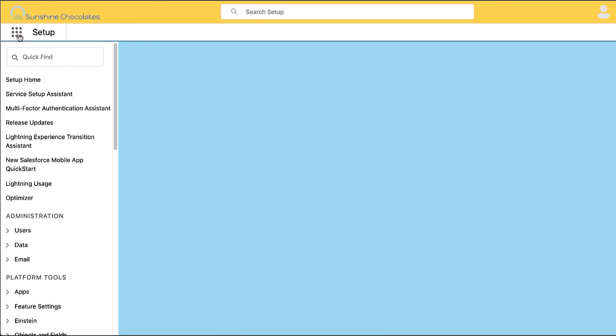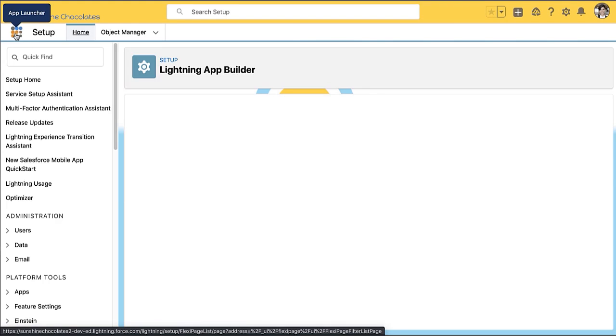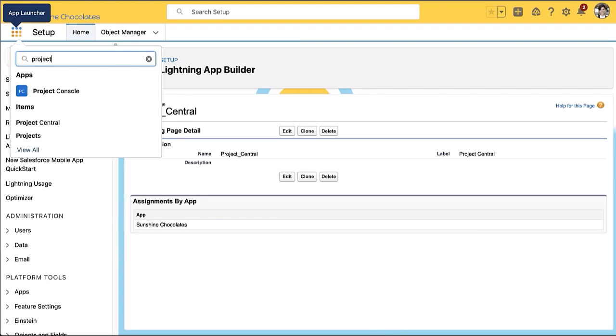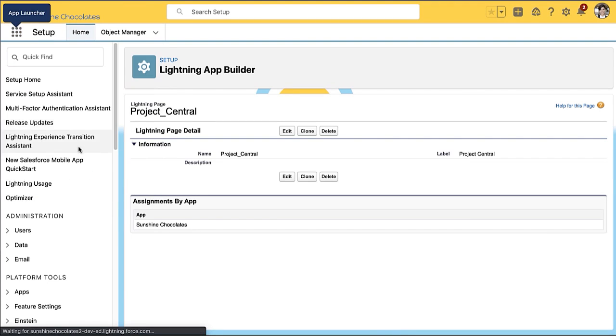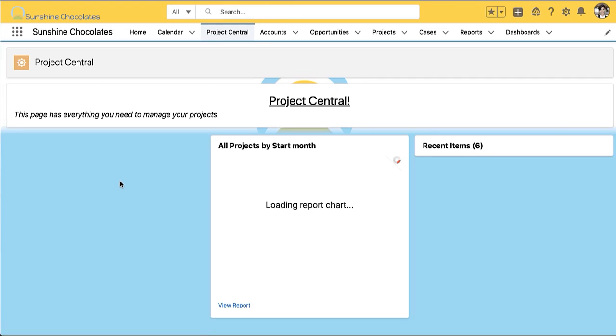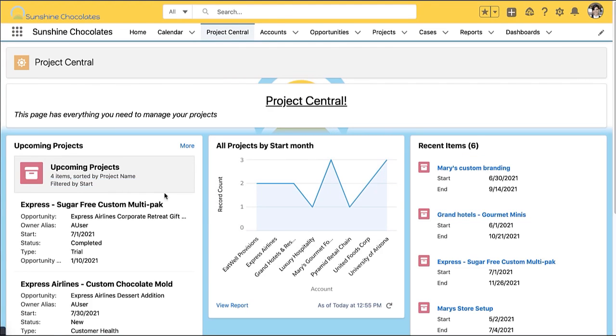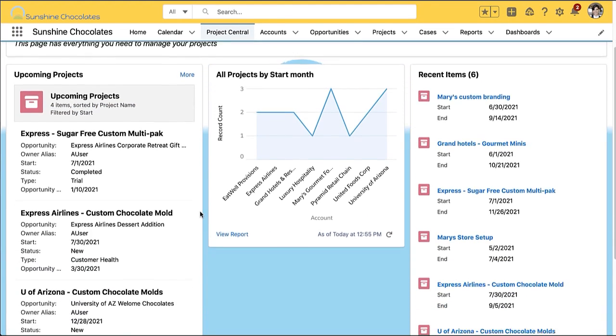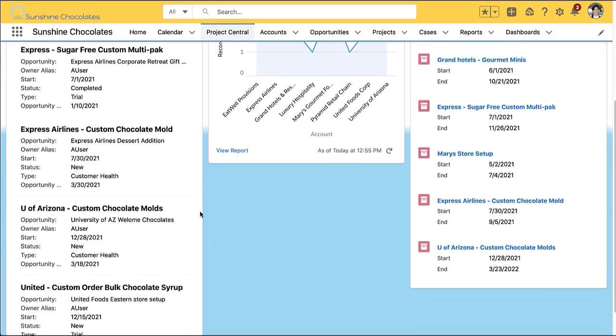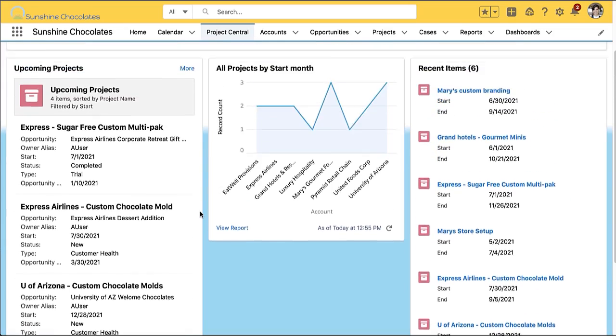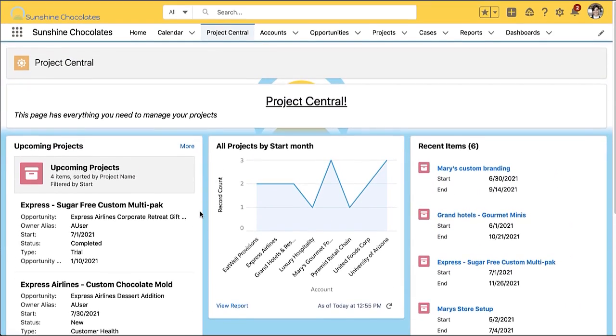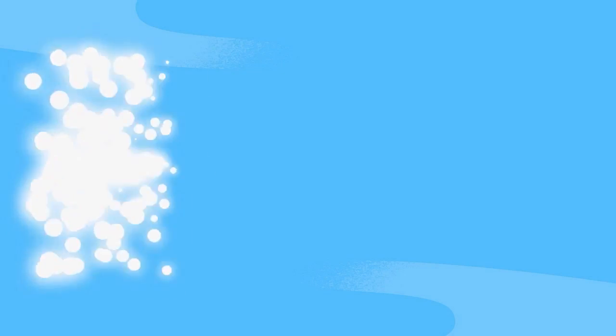And now when I go back, now that this is saved and activated, I can just go to app launcher and search for that page and go check it out. So I'm going to open my project central app page and I can see those four components I added and my chart, my list view, and this is a really useful central place for my users.